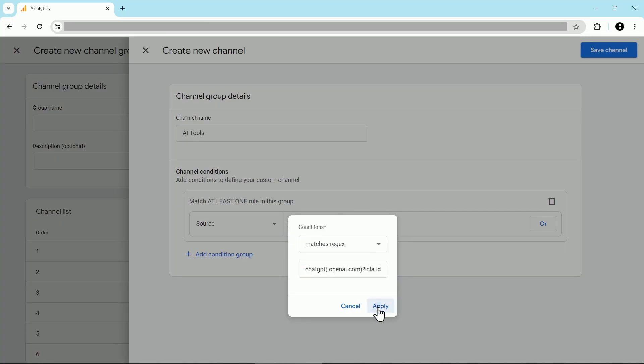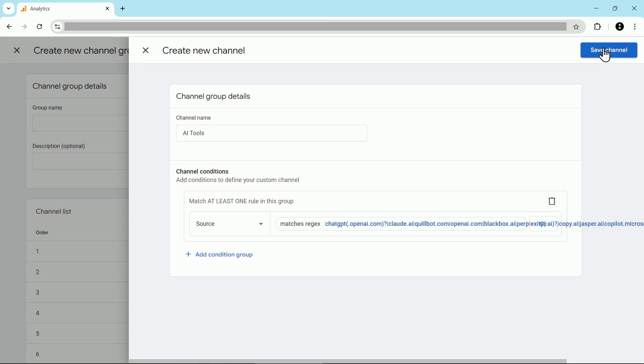And then click apply. You'll see that it flies off the edge of the screen here. That's totally fine. It's just a very long piece of regex. Click on save channel.